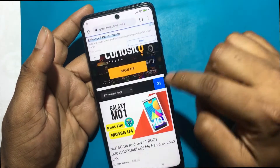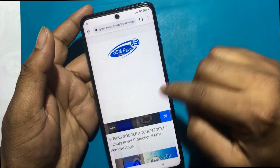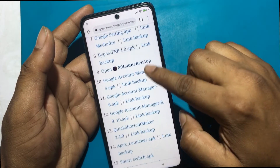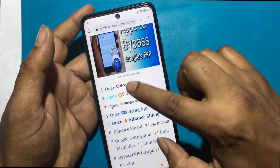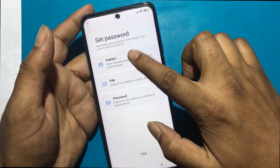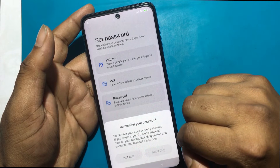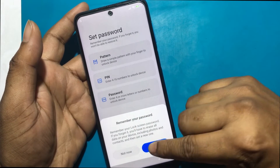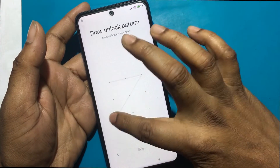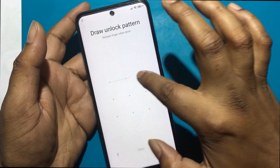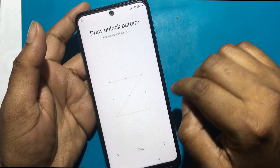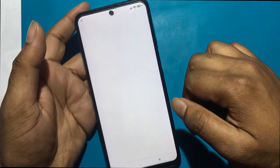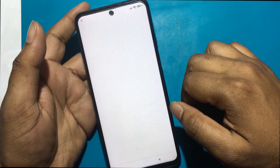Click on the menu and go to the FRP bypass apps page. Click 'Open', then 'Set lock screen'. Try to set a new password or pattern lock. However, this method is not working.